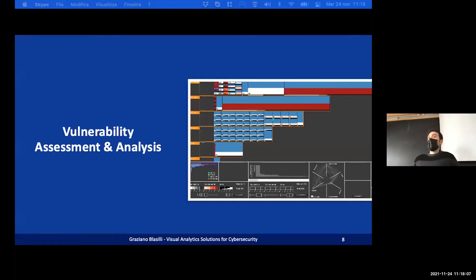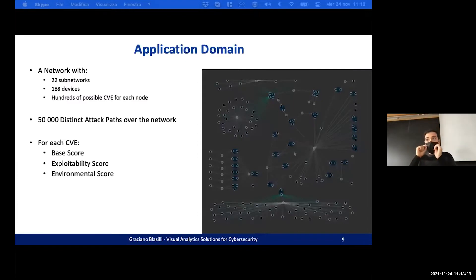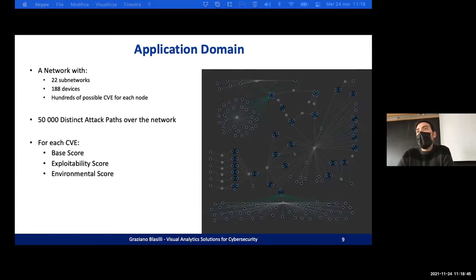Now we start with the first prototype, about vulnerability assessment and analysis. The application domain is a network with 22 subnetworks, 188 devices, and hundreds of possible CVEs for each node. In total, we have 5000 distinct attack paths on the network. For each vulnerability, we have the base score, exploitability score, and the environmental score.